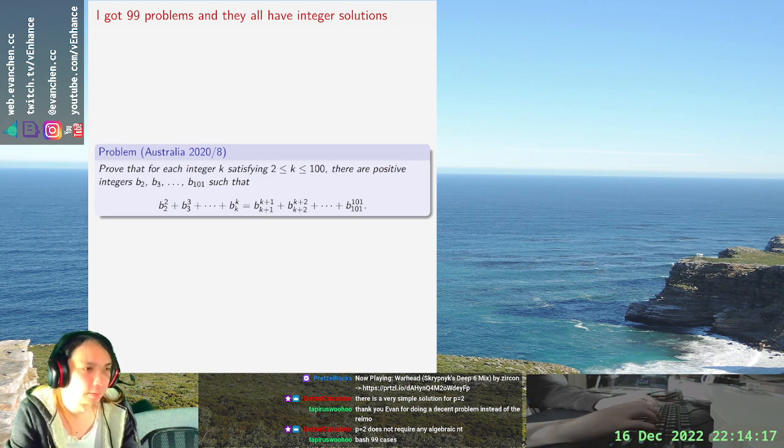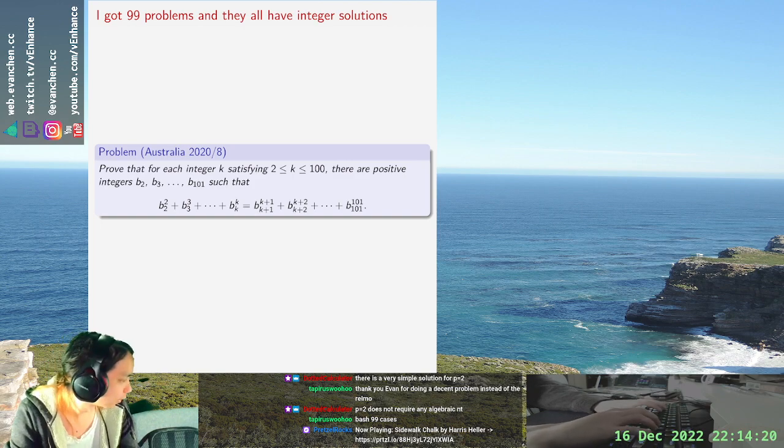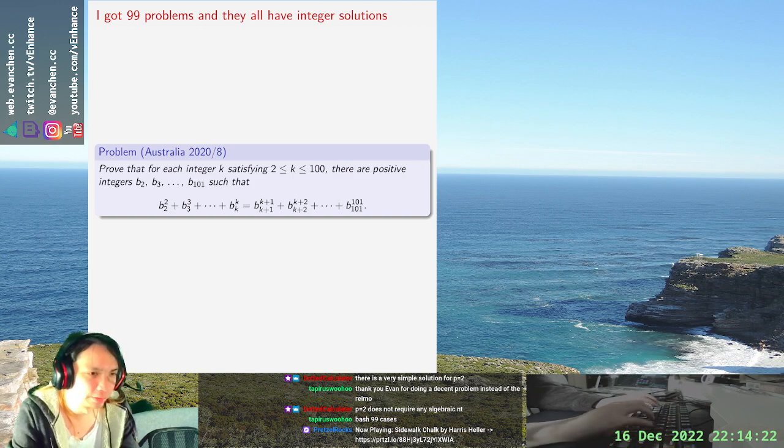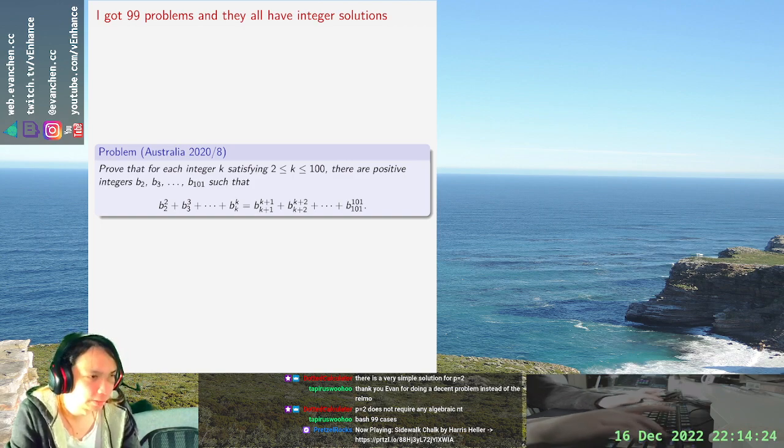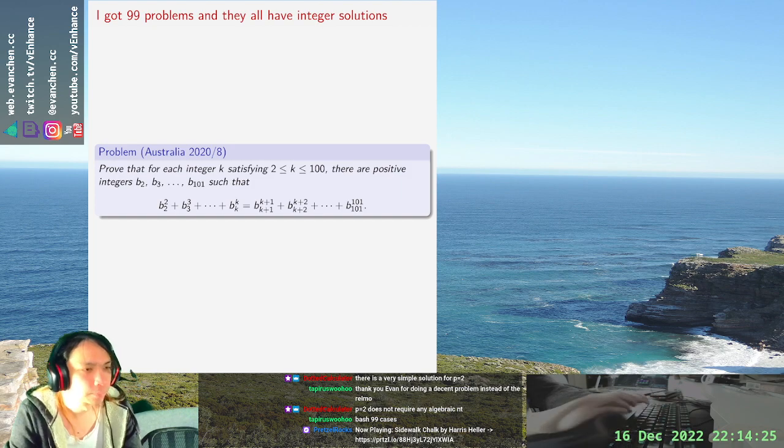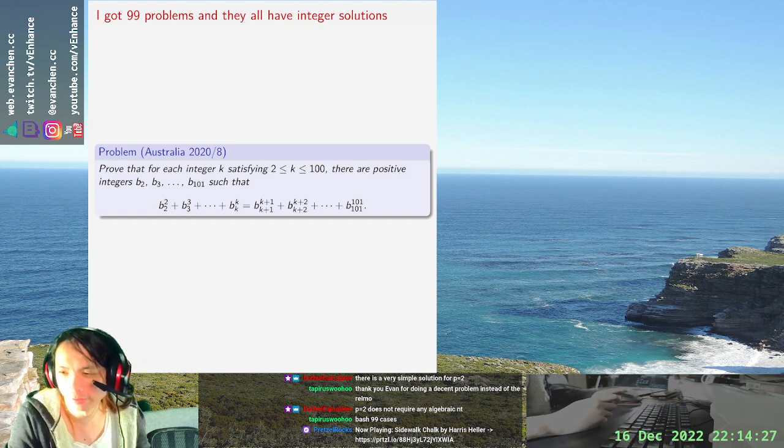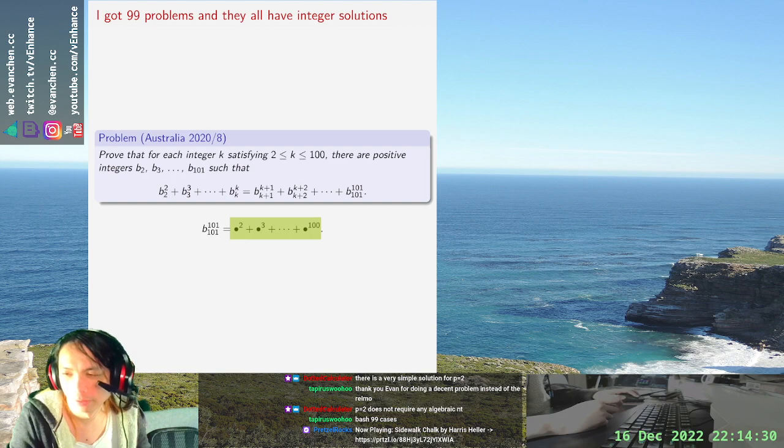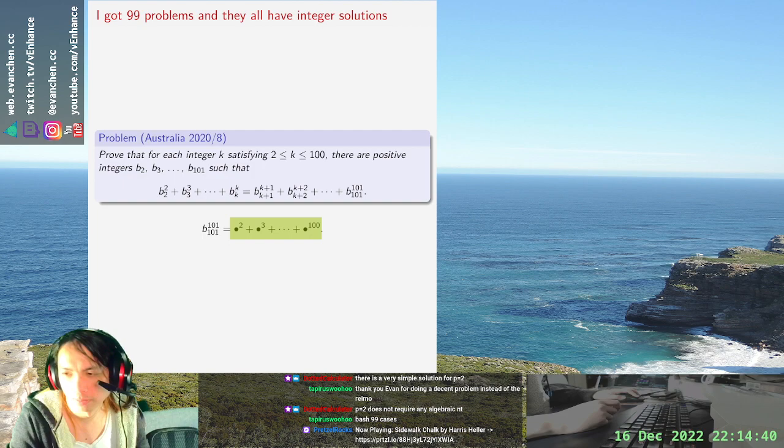So, you know what, there's too many variables. We're just going to write this. I'm going to write dots or bullets everywhere instead of actual b_i's. So it's like, I want this to be a 101th power.